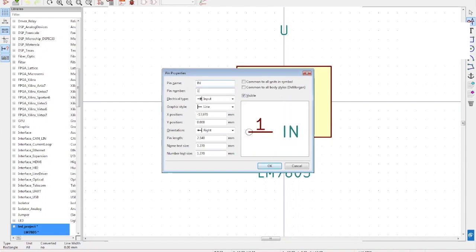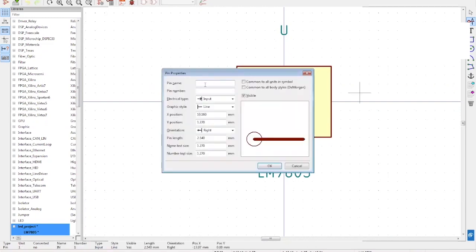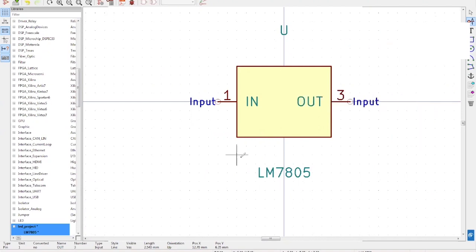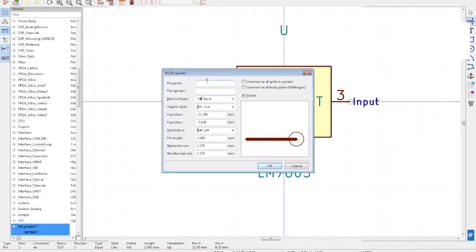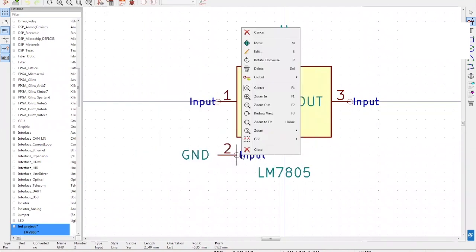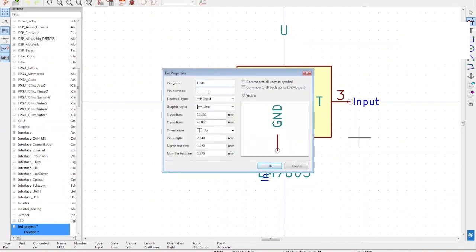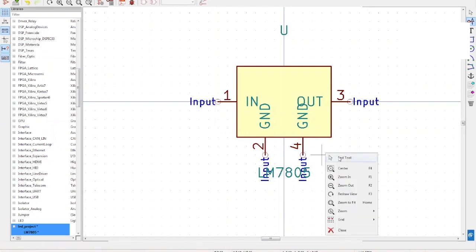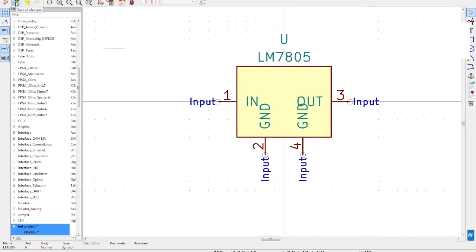The first pin name will be Input and pin number one — place this on the schematic. The next pin is Output and pin number three; right-click and select Rotate Clockwise twice. Then you need two more pins which will be Ground. The first ground is pin two — right-click and rotate clockwise. You can also rotate by pressing R on your keyboard. Repeat the same action for pin four. Pin one is Input, pin three is Output, and pins two and four are Ground. Save all changes on the left-hand side.